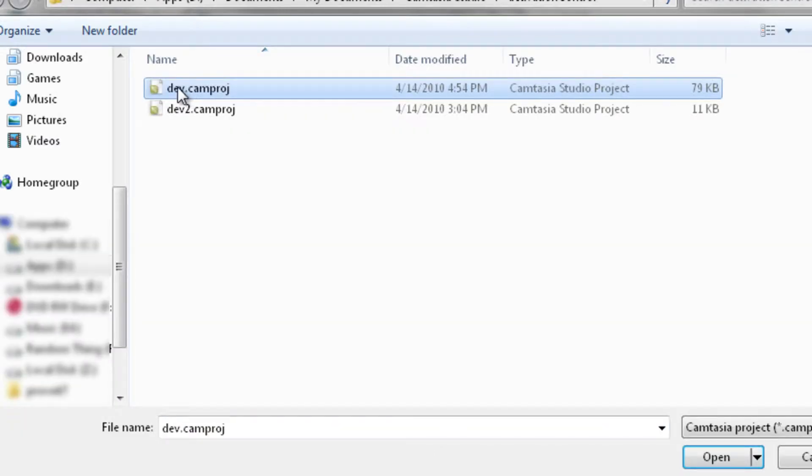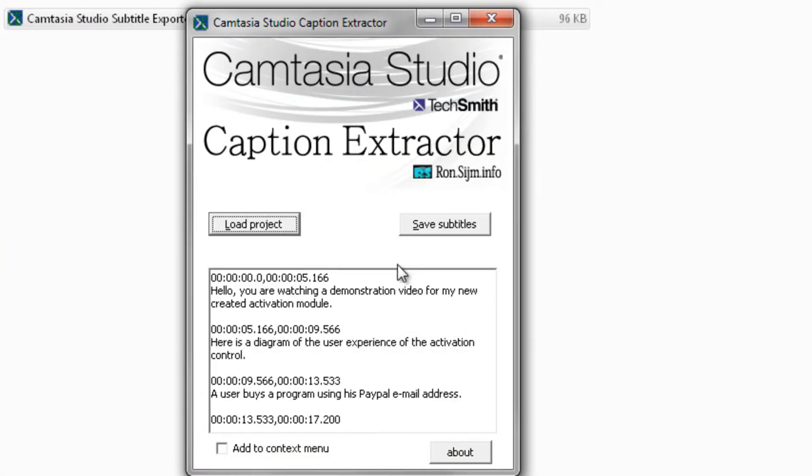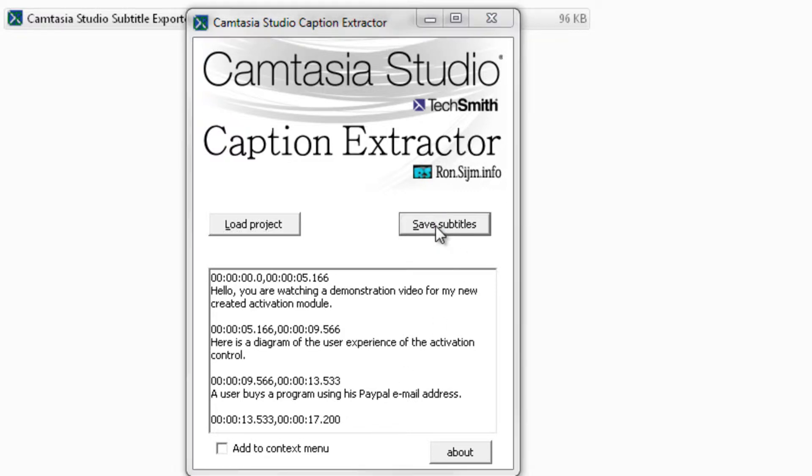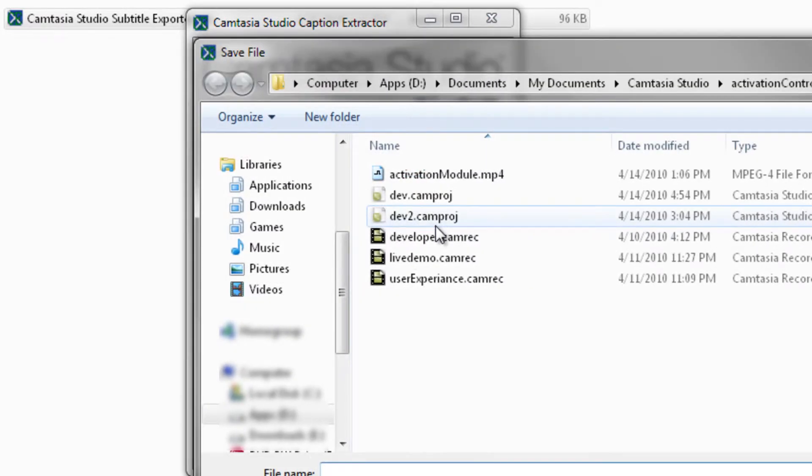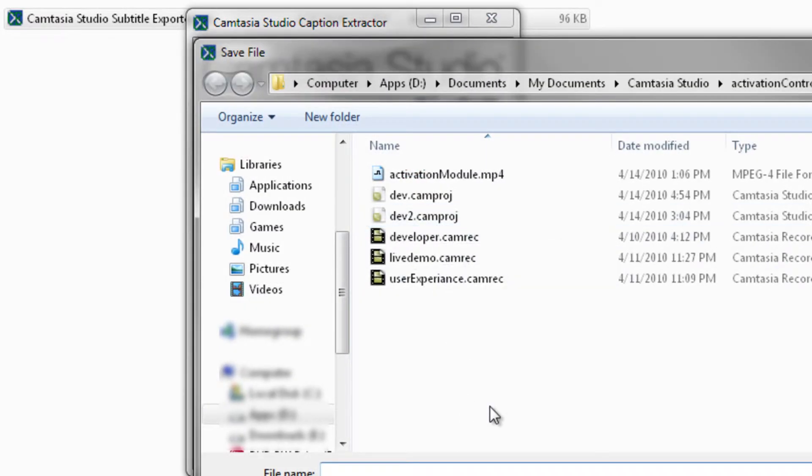Next select your Camtasia file. You will see the created subtitles in the preview window below. Now you can save them, also by pressing Alt plus S.